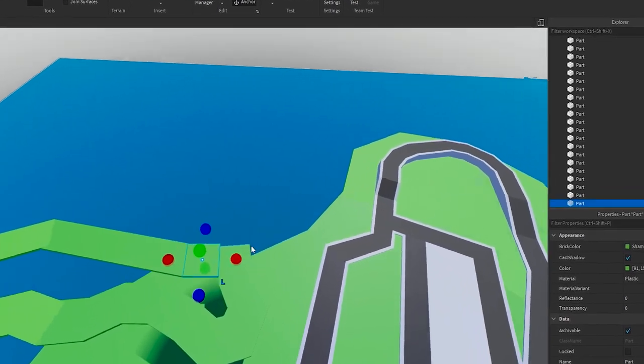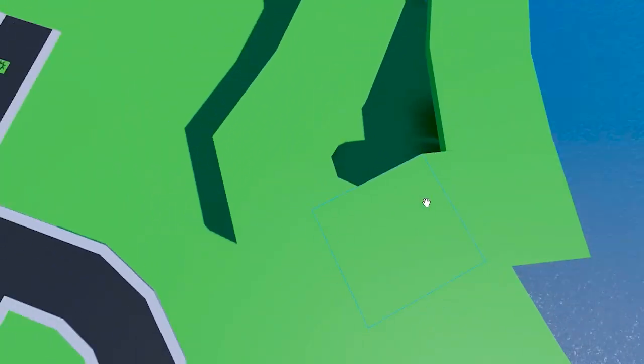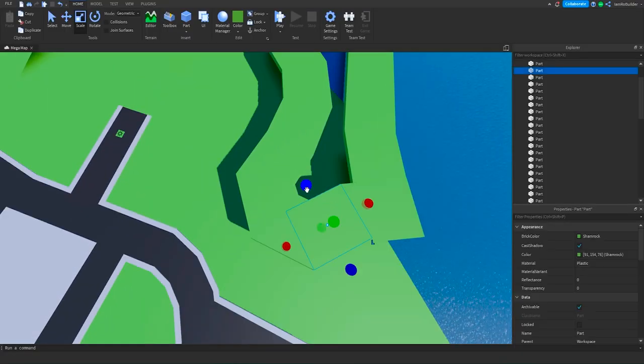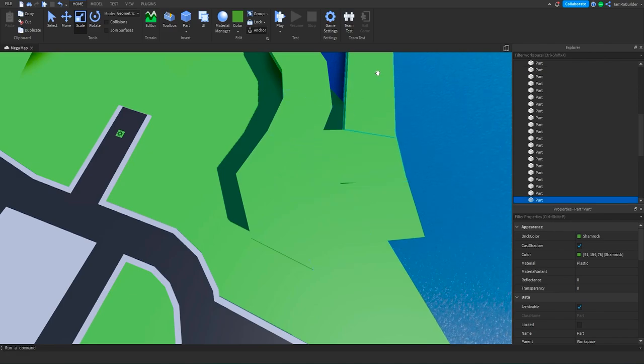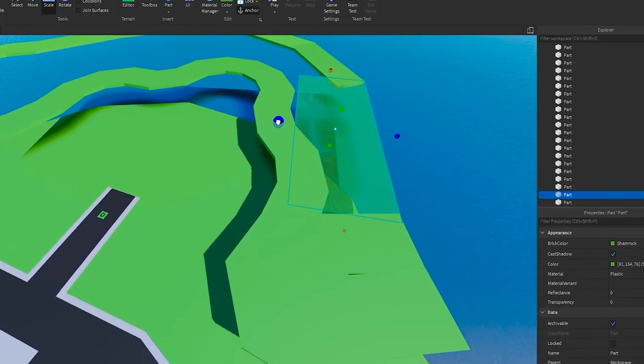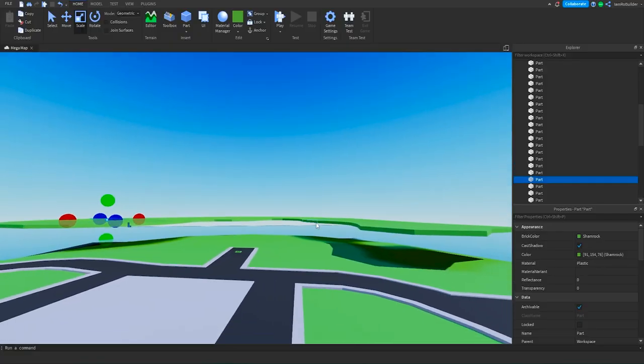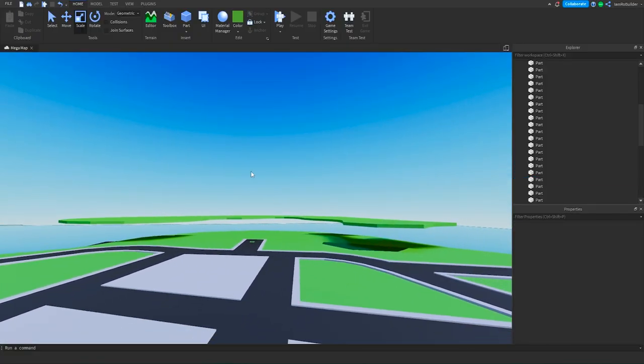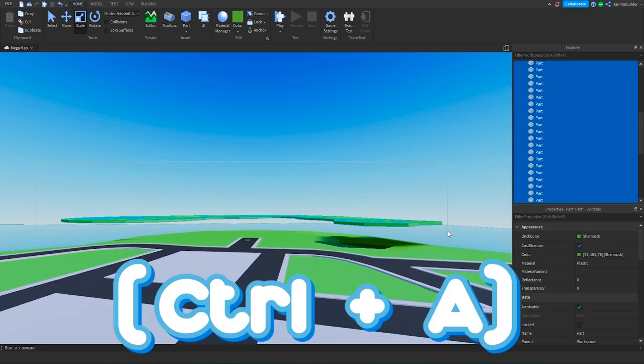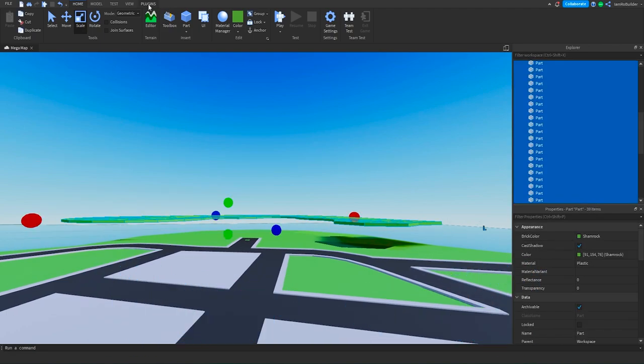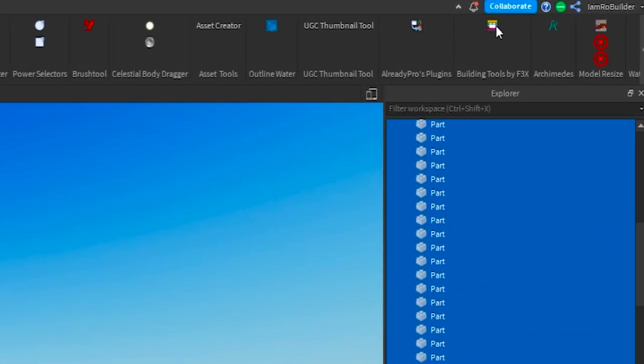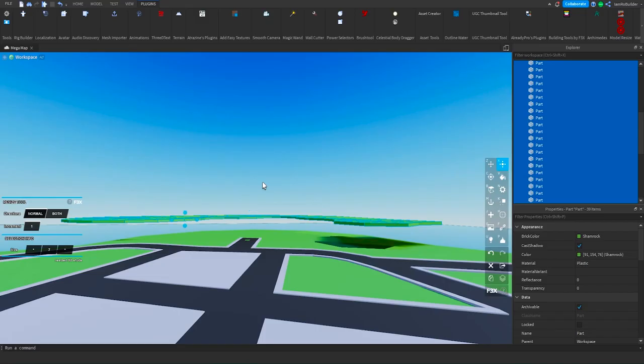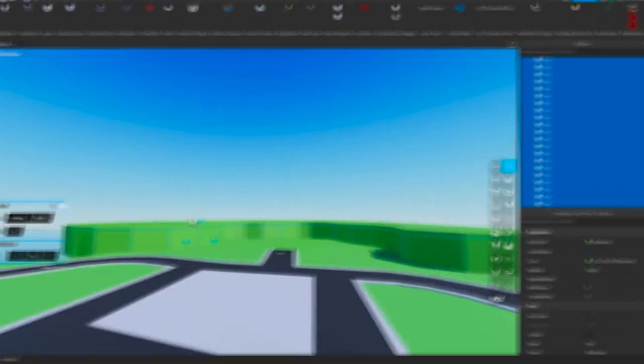All right guys, so now that we have this elevated terrain here, we just have to fill it in. So all you do is kind of grab and stretch them across—that's the best way that I've found how to do this. Now that we have all of this terrain right here, we're going to select all of it, go to our building tools by f3x, which is a pretty powerful plugin. Control D since we're using the plugin, and then we can bring all of this down at once.